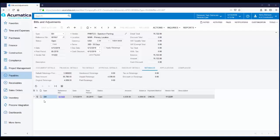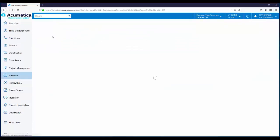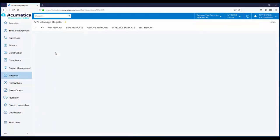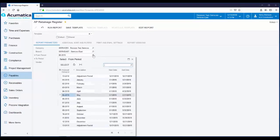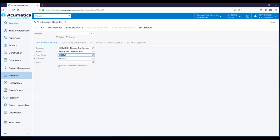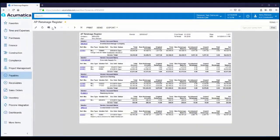The last thing I want to mention before we move on to tracking retainage from the AR side is a retainage report. For this report, you can select whatever time frame you would like the report to cover. Let's say I want to see it for the year, and then you just click on Run Report to generate the retainage report. This report is broken down by vendor, then by bill. From here, you can view all the retainage information for each bill.